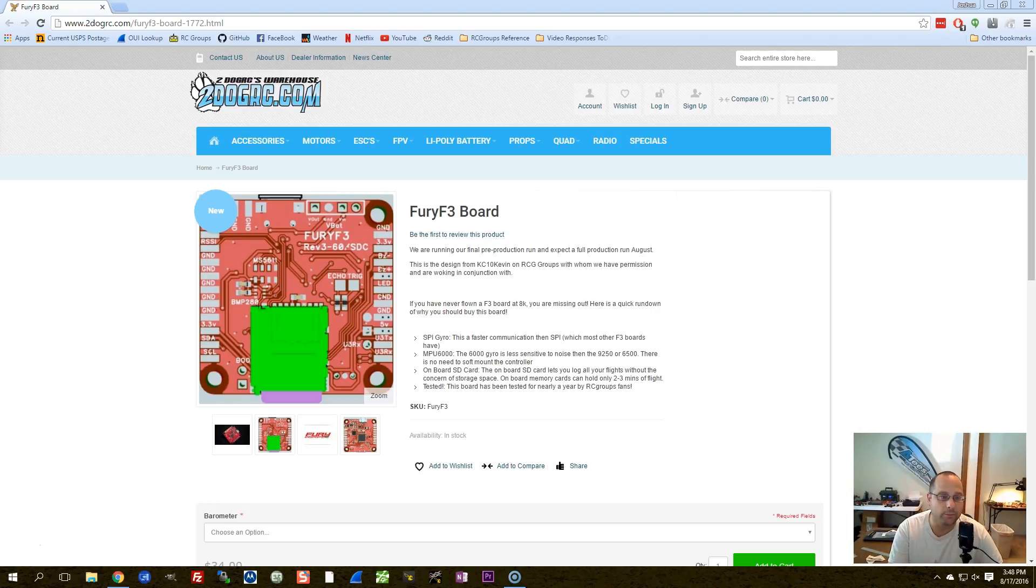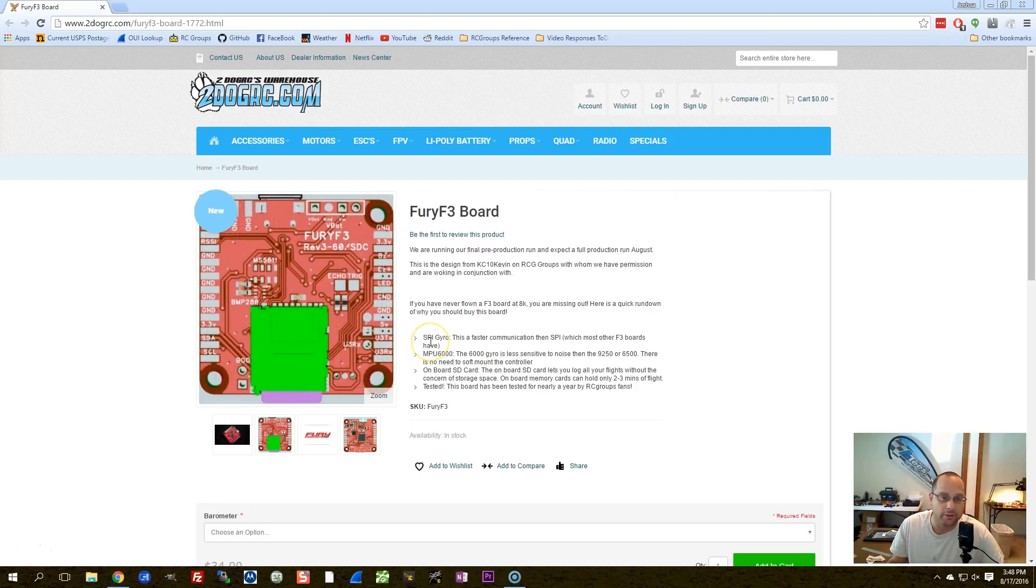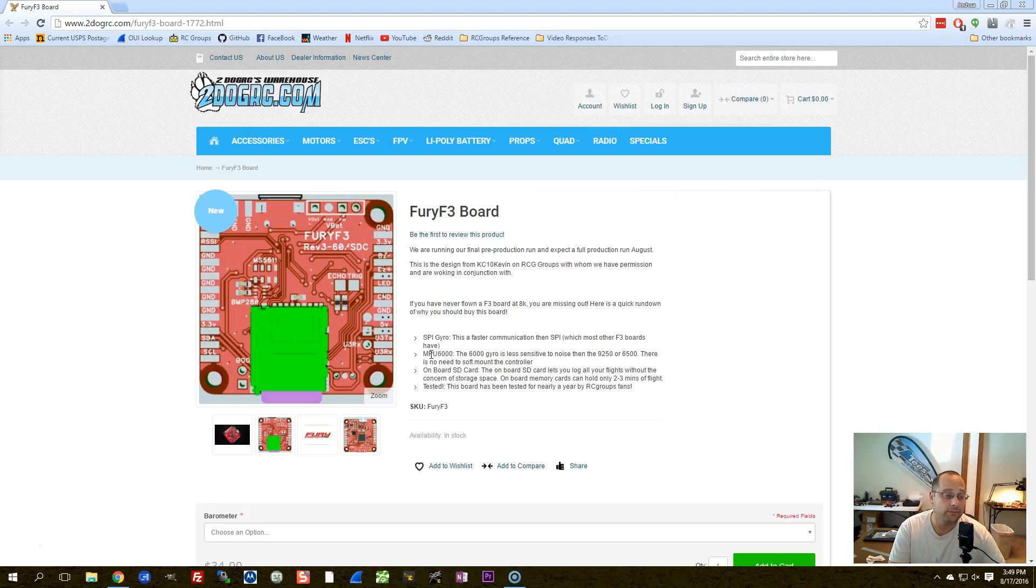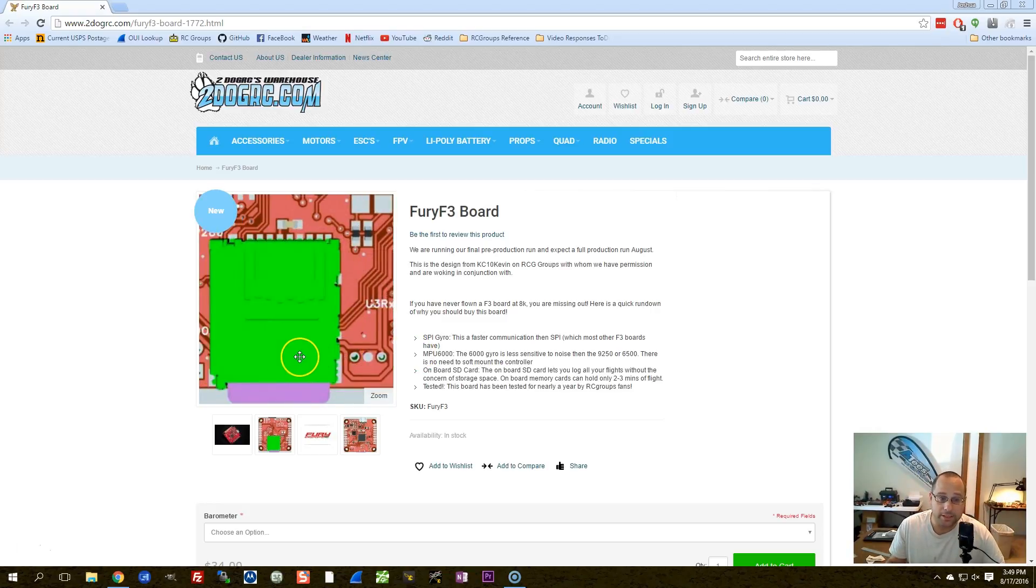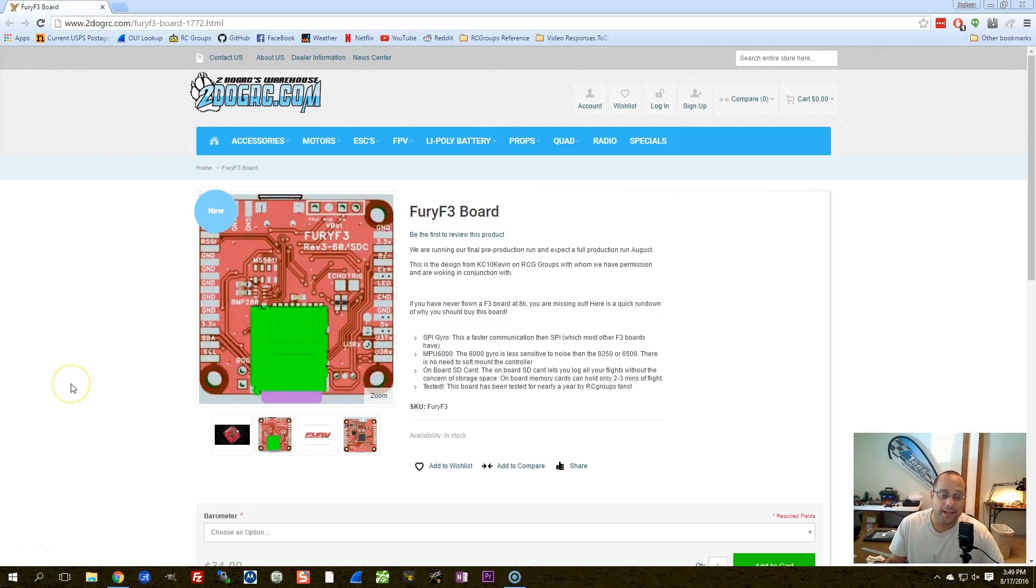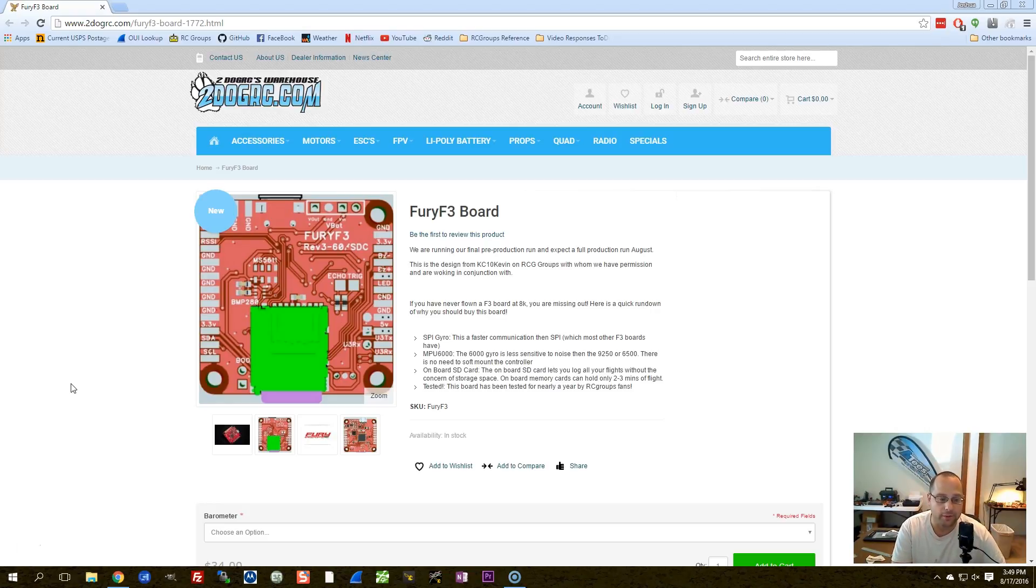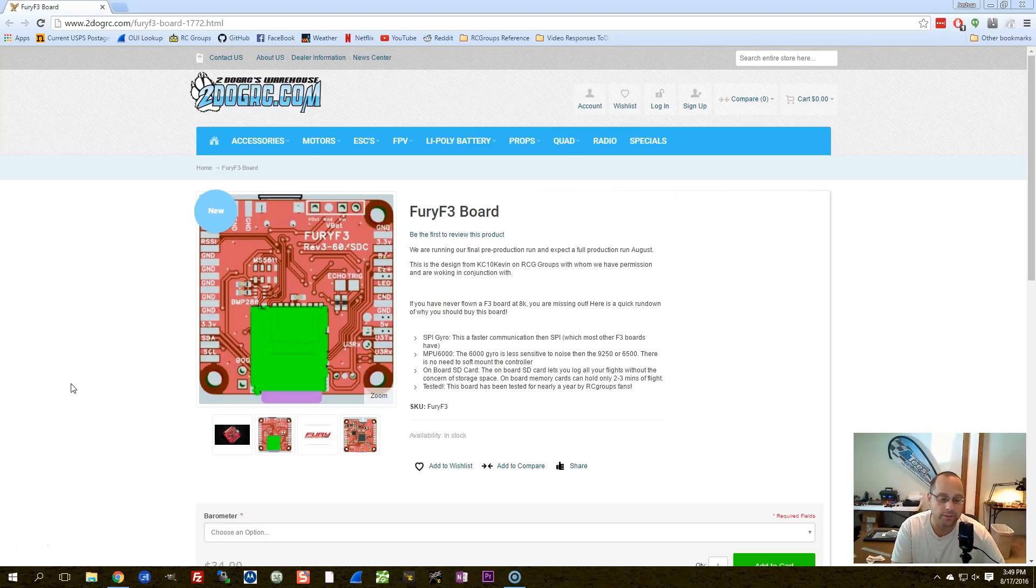And this is a heck of a board. Look at the features it's got. It's got the SPI gyro, so you can run at 8 kHz. It's got the MPU 6000, which is the gold standard for quadcopter multi-rotor gyro chips. It's got an onboard SD card. And so those are some of the main features that I like to see in a flight controller. The onboard SD card, if you do black box logging, is just a lifesaver. No fussing with UARTs and baud rates and all that nonsense. It's just right there.